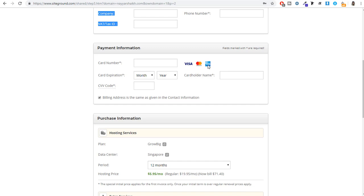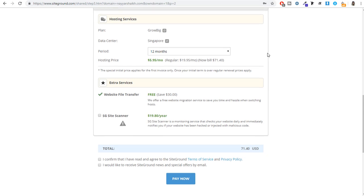If you have a RuPay card, you can go to your bank and ask them to exchange or upgrade it to Visa or Mastercard, which normally takes about seven days. Under purchase information, check that everything is correct — such as the plan you selected and the data center, which is automatically chosen based on your location. For India it selects Singapore. Make sure the period is set to 12 months.